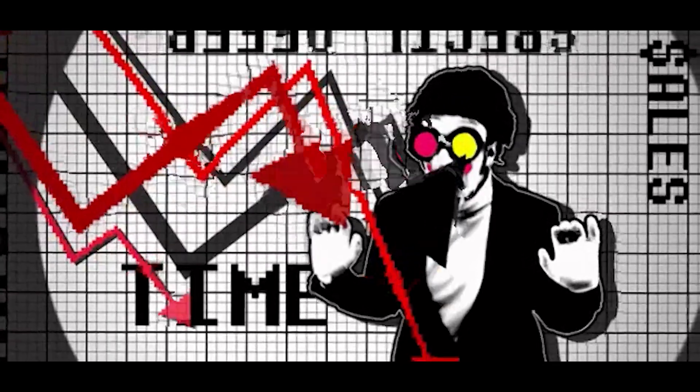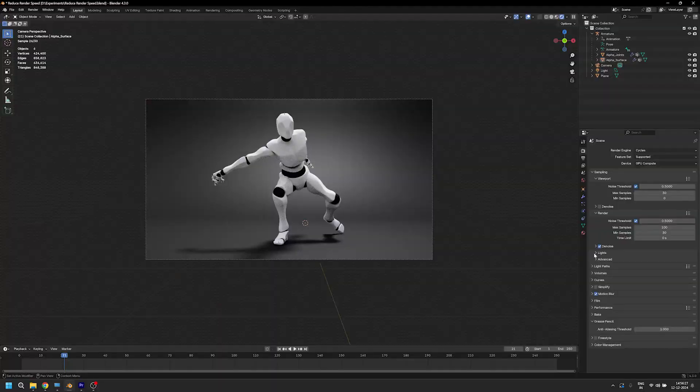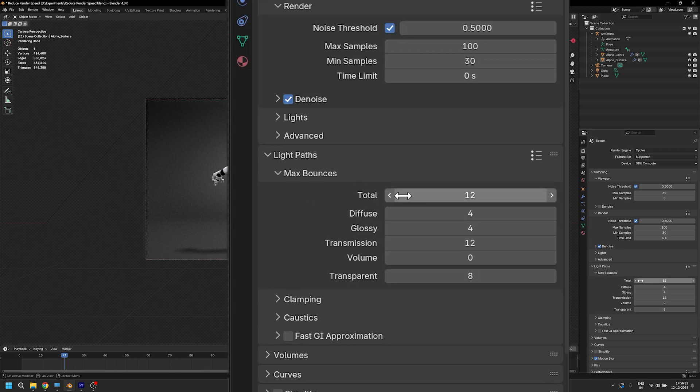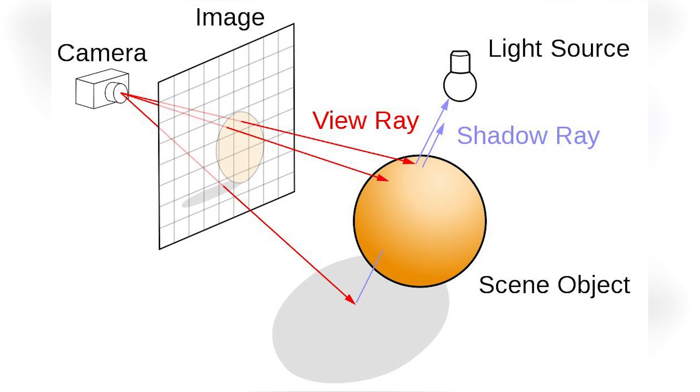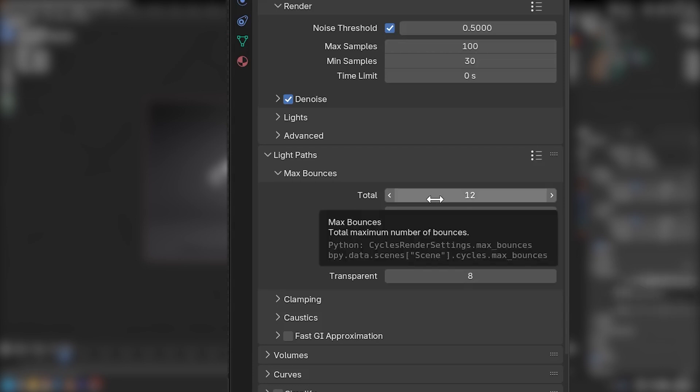So let's expand this setting called Light Path. The very first thing that you see here is Max Light Bounces. This just means how many times would the light bounce in a scene from the surfaces around your object before Blender stops calculating. And it is set to 12 by default, which is kind of high.